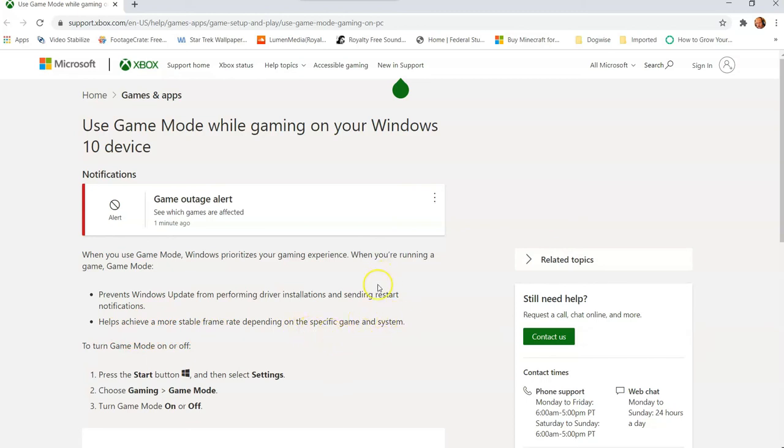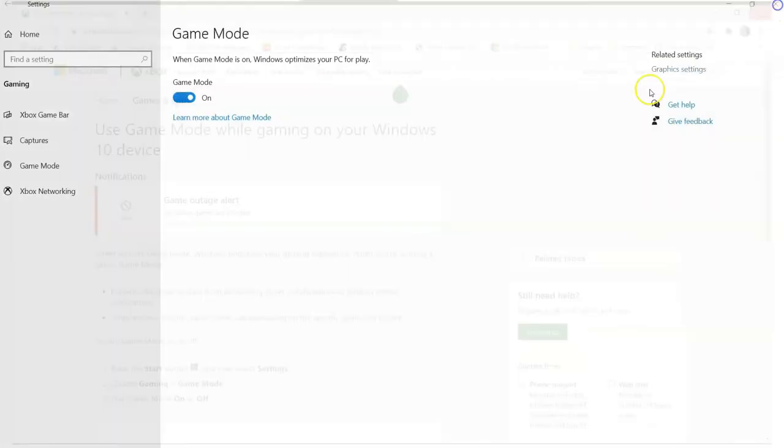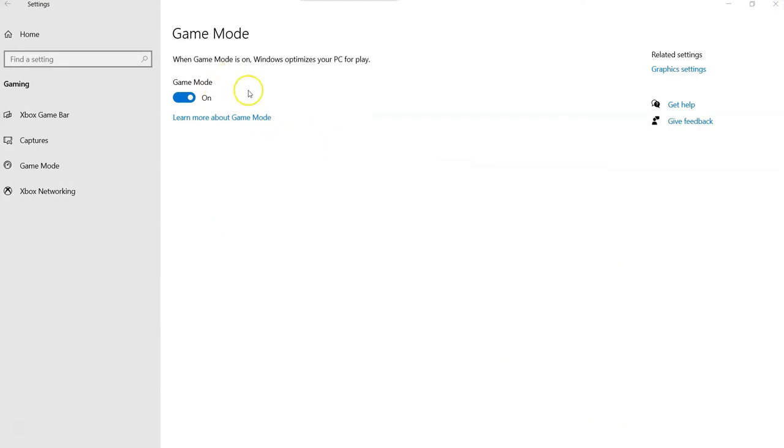So that's how you can turn on Game Mode in your Windows 10. Get out there, turn it on, and start playing those games without worrying about those updates messing you up.